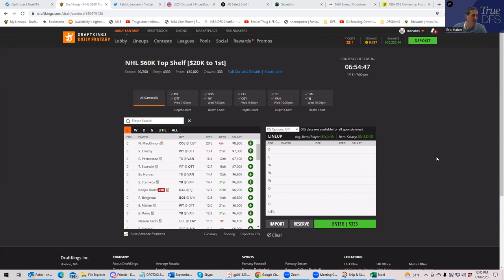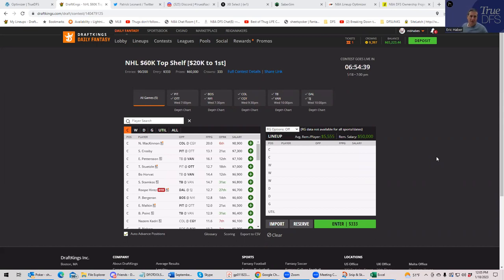Or just kind of fun DFS lineups that I think will render you competitive. I don't profess to be an NHL expert, but this process has worked very well for me since I started employing it.